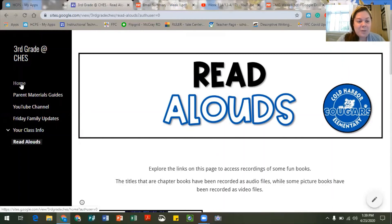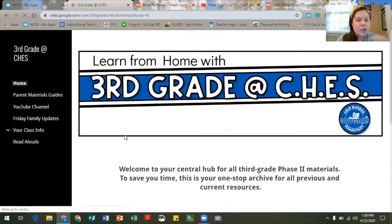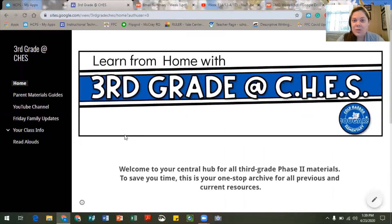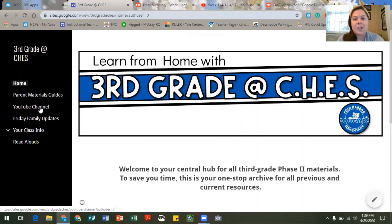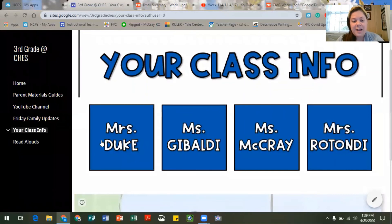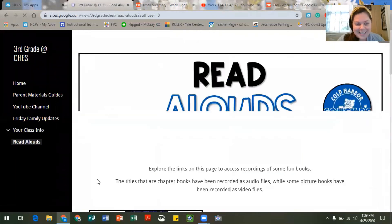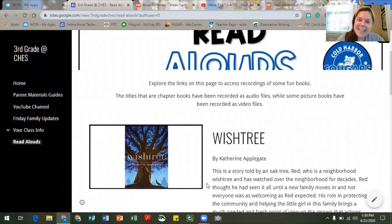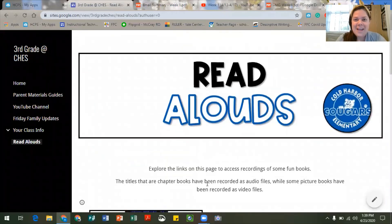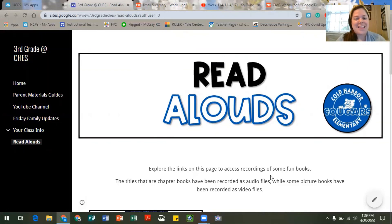All right, so that is the gist of the website. Again, this is a central hub, one-stop archive for you families to use to help you find previously shared information like the parent materials guides, our YouTube channel and the playlists there, our family email updates from Fridays, your specific class information so that you can find your teacher's office hours and Zoom hangouts, and then of course what we're so excited about — the opportunity to access some read alouds from home. I hope that this was helpful. If you have any questions please just reach out to your classroom teacher and we will be happy to help you with any questions you have about the website and phase two in general. Thanks!